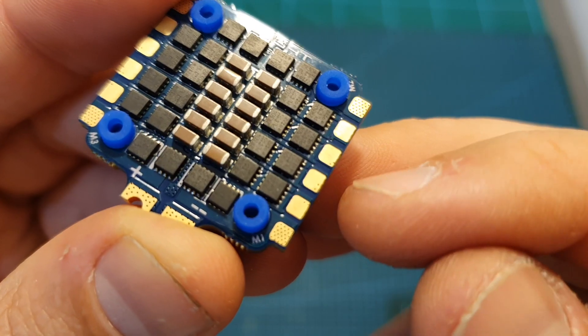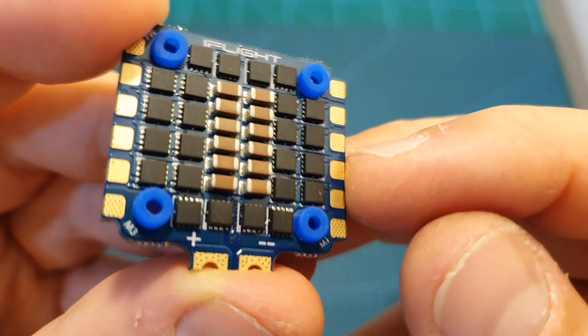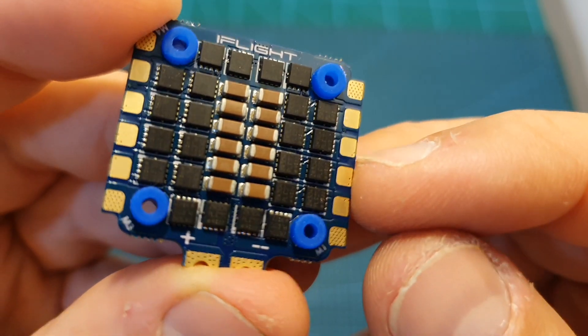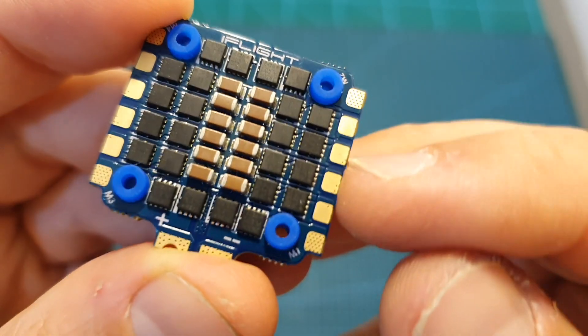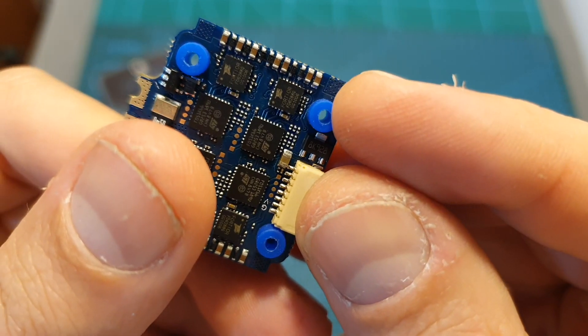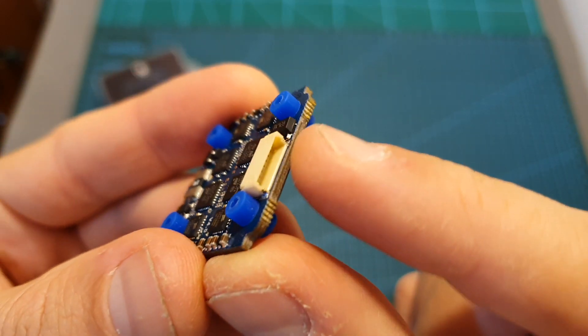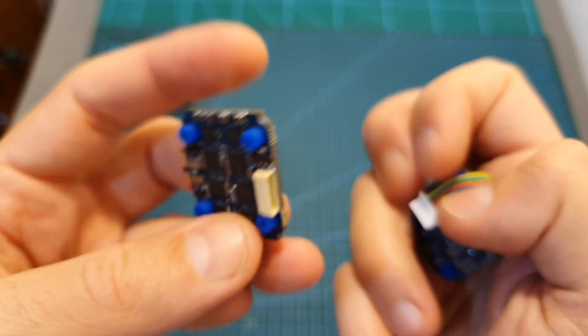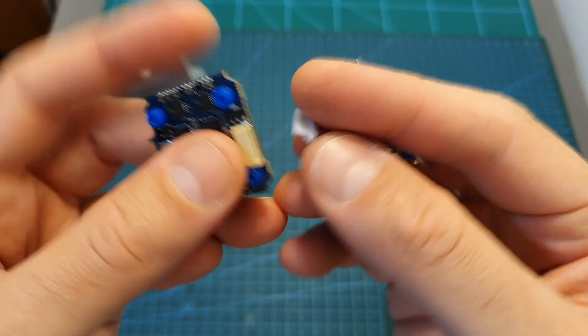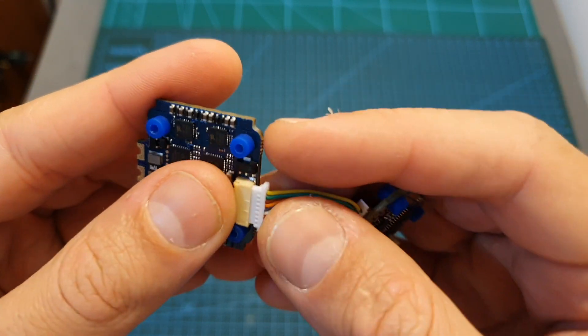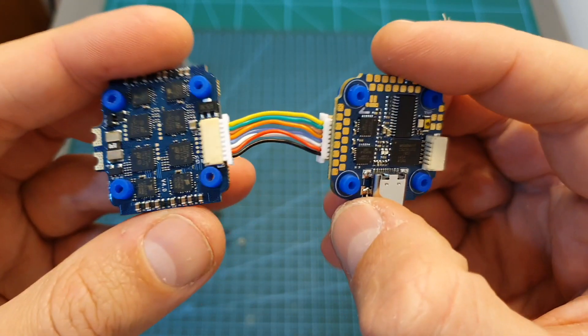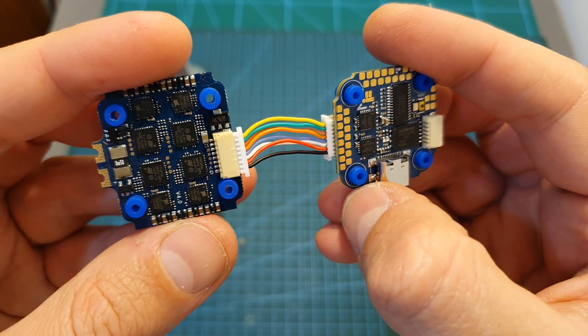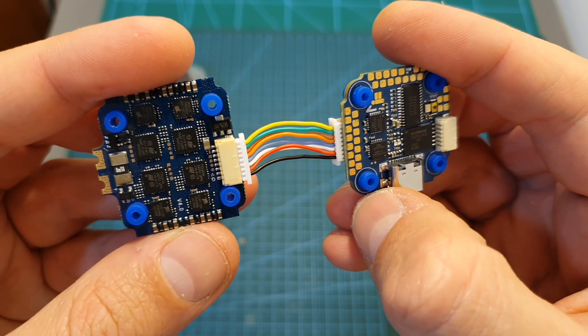The soldering pads for the motors however are pretty big and easy to work with and you can only find them on the top side of the 4-in-1 ESC. On its bottom side you can find an 8-pin connector so connecting the 4-in-1 ESC and the flight controller is done using this connector and the provided harness which is a very elegant and reliable method.